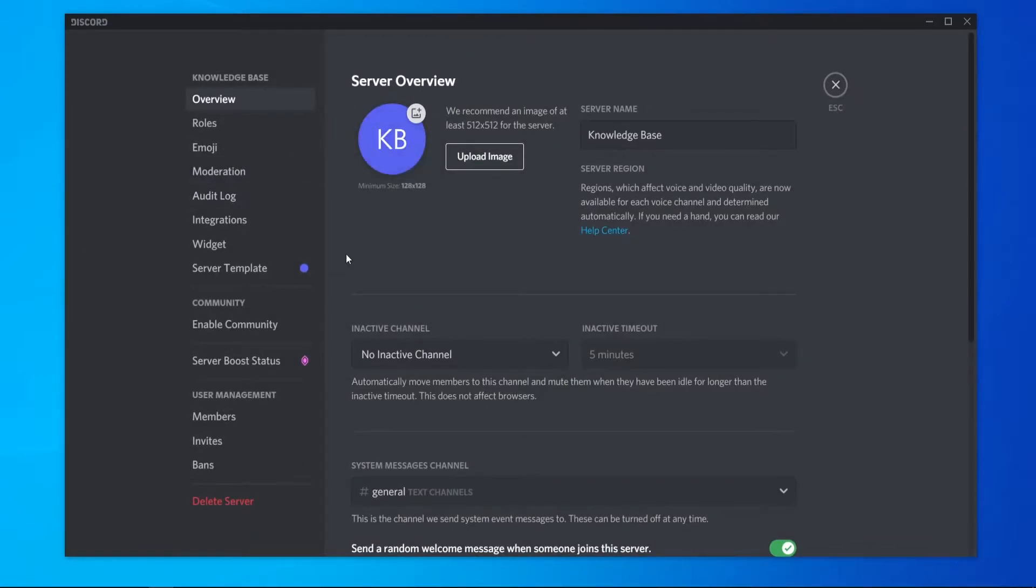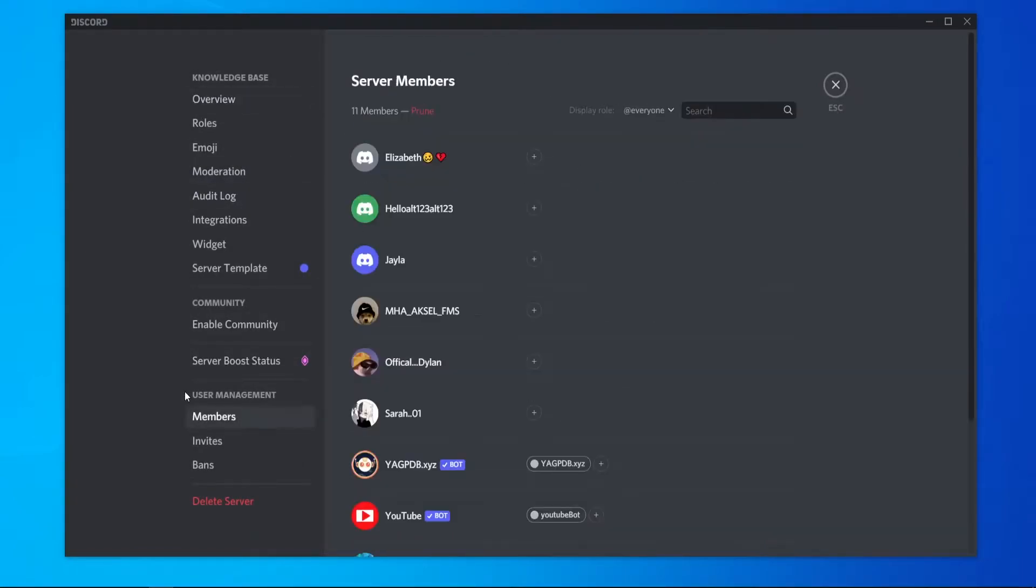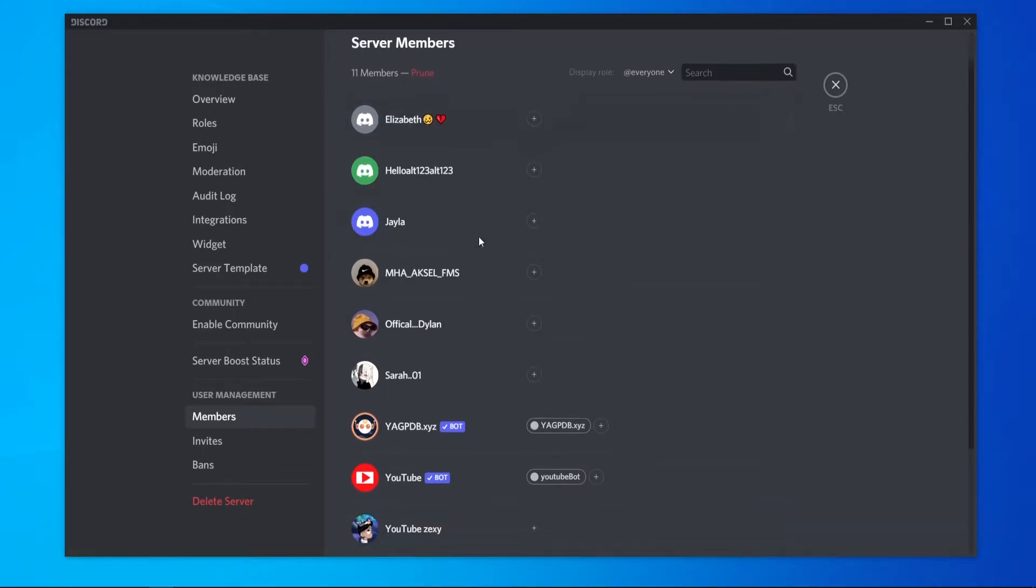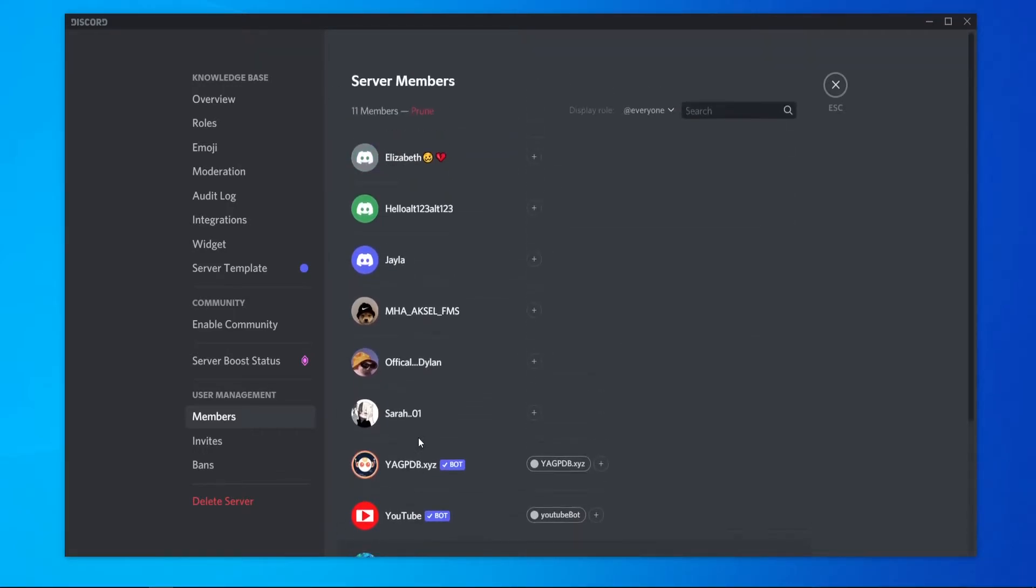Inside server settings you can then go to members which is under user management. I've only got 11 members so it wouldn't take long for me to kick inactive people.